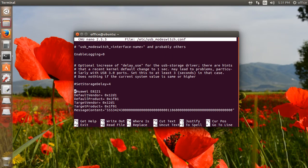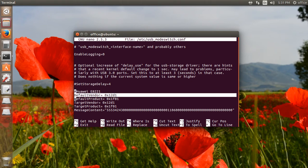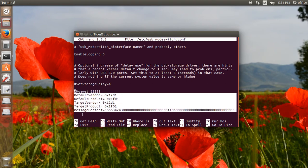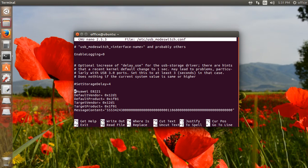I have added these lines: the default vendor ID, default product ID, target vendor ID, target product ID, and message content string. To save this file, I use the Ctrl+O command.